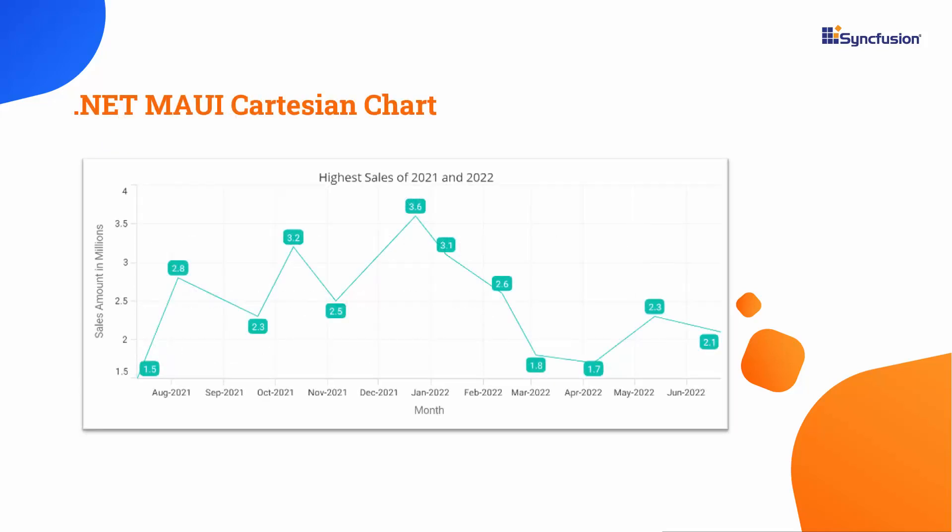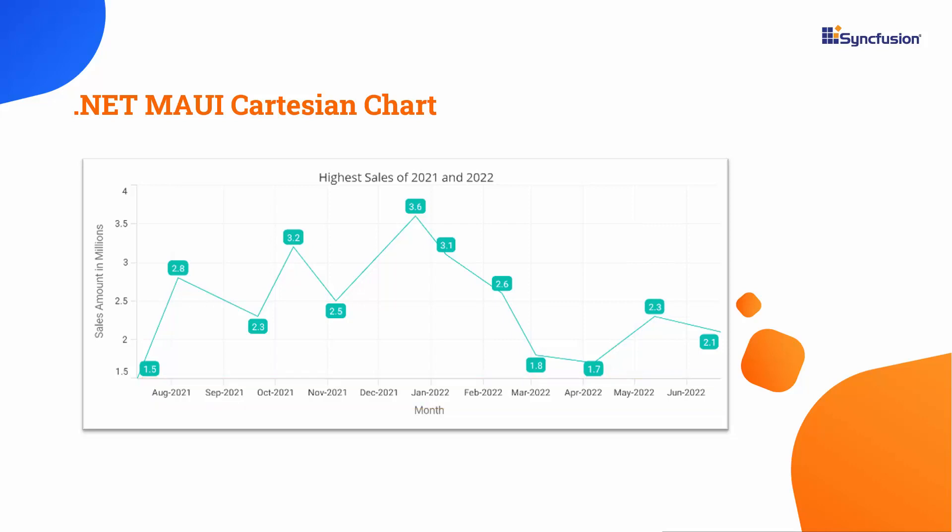This line chart presents a visual representation of the highest sales date and amount for each month. As you can see, date-time values can be displayed for each data point in the chart using the date-time axis on the horizontal axis.